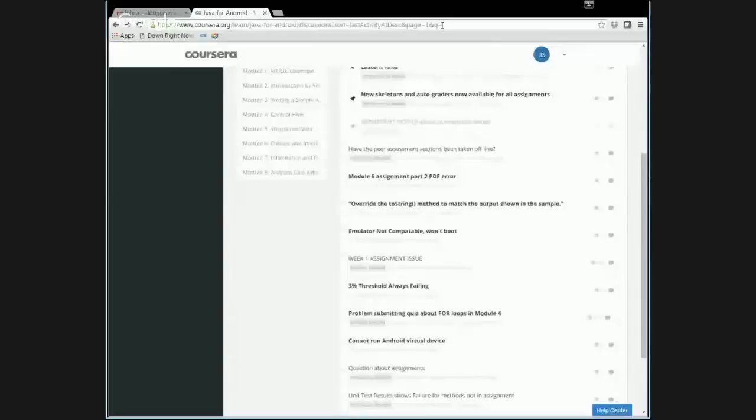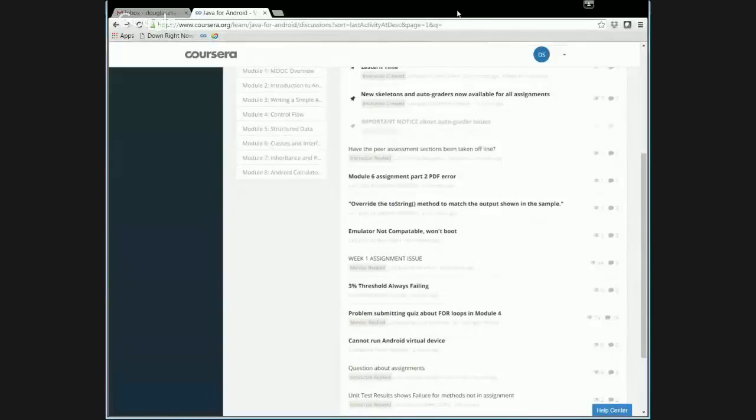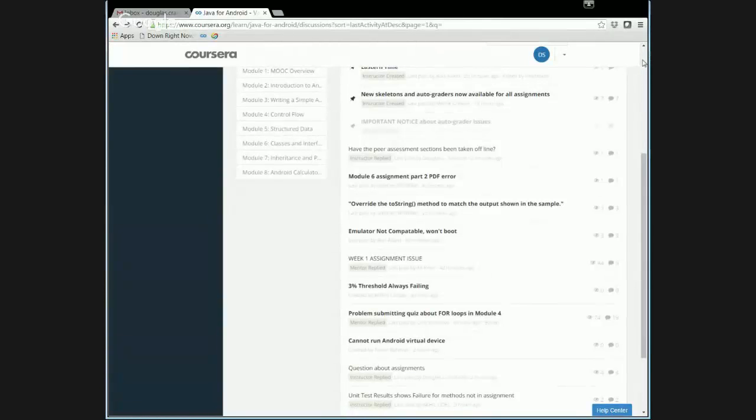And what I thought I might do first is just walk through the website and talk about a couple things that are probably worth noting. So let me see if I can go ahead and share my screen. Let's see. You need a browser to do that effectively. Let's go find a browser. There's a browser. There we go.